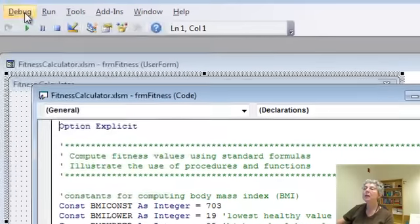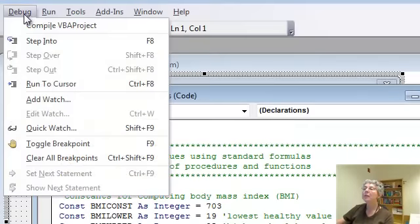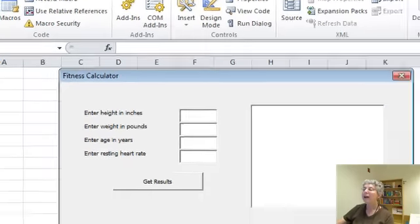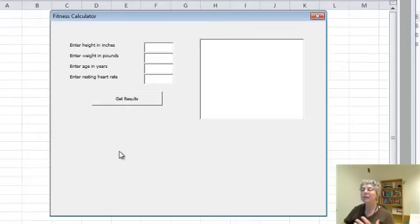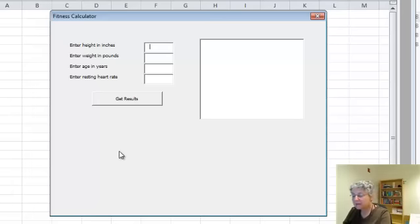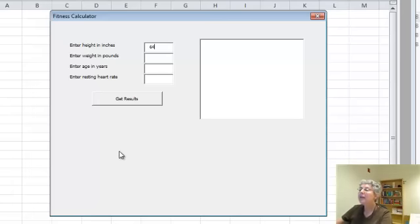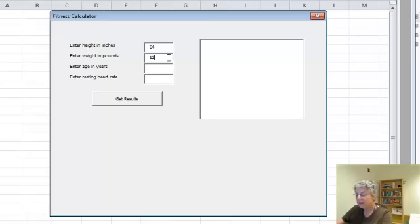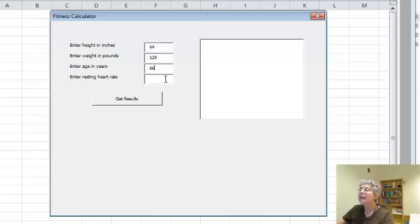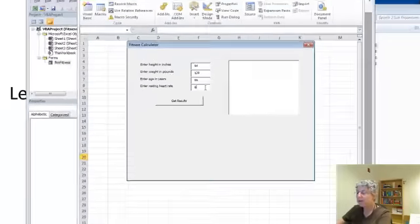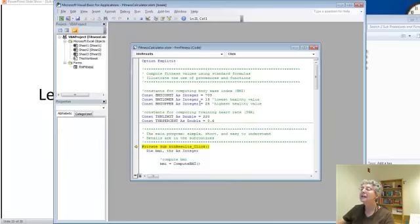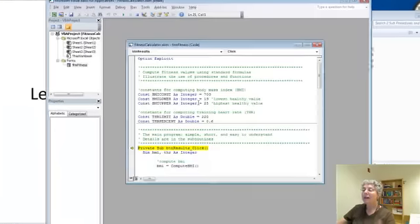I'm going to go under Debug and use Step Into, the F8 key. What that does is first brings me over to the form, so I have to fill out the form. I'll re-enter the data. What would happen if we lost 10 pounds here within a year and keep our good resting heart rate?